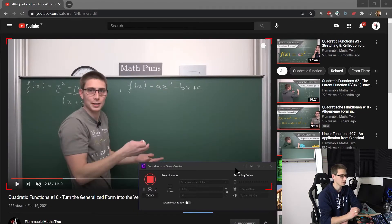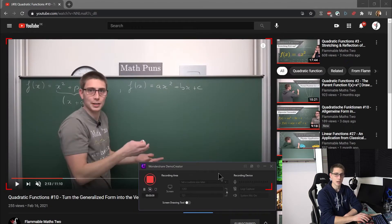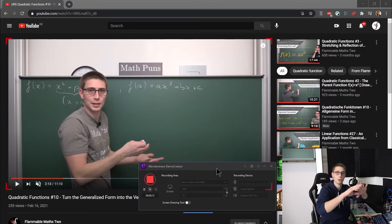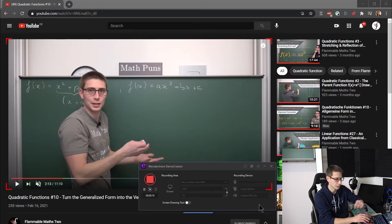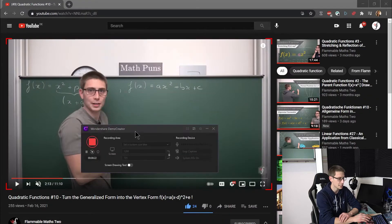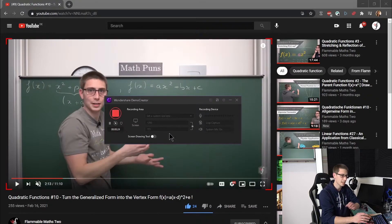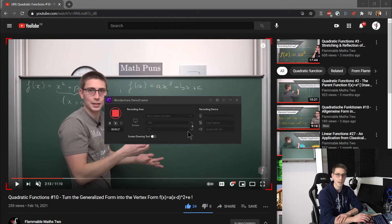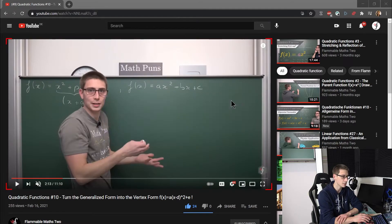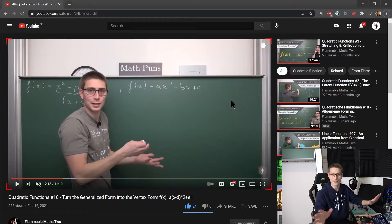One pro tip I would like to give you: when Demo Creator is actually recording everything on screen in your recording range, part of the recording interface itself is being captured — you can see the red blinking bars — which is kind of ugly and blocks your view of the webinar. To get rid of that, just click the minimize button and you're going to get rid of it.